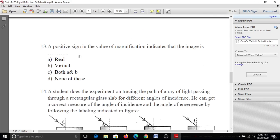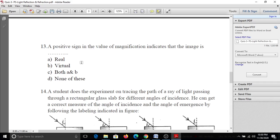Thirteenth question: A positive sign in the value of magnification indicates that the image is real or virtual. If magnification is positive, this indicates the image is a virtual image.